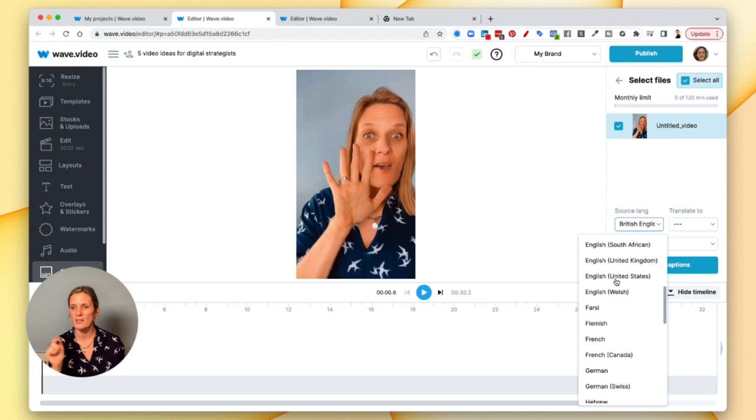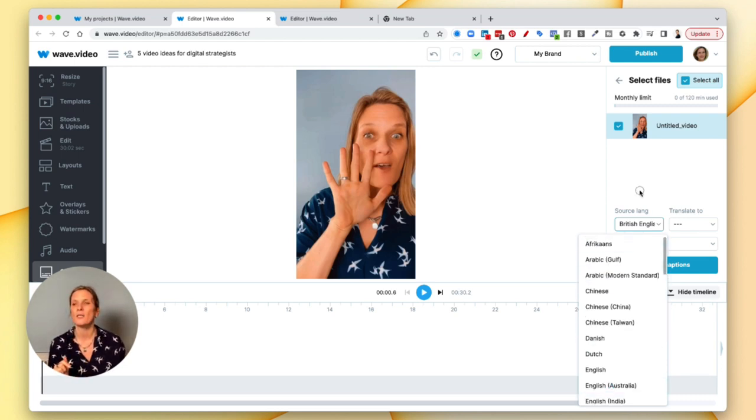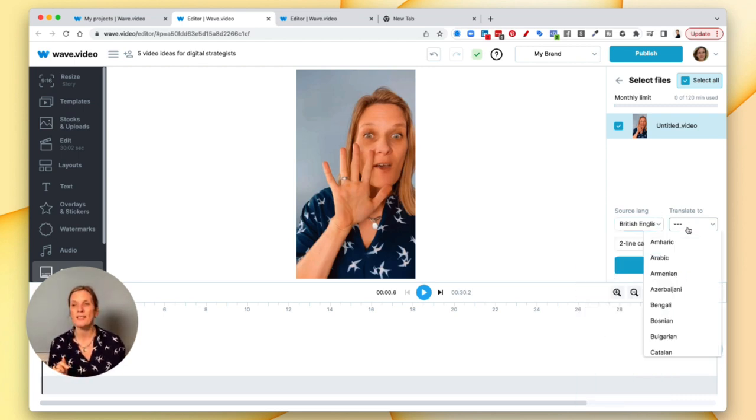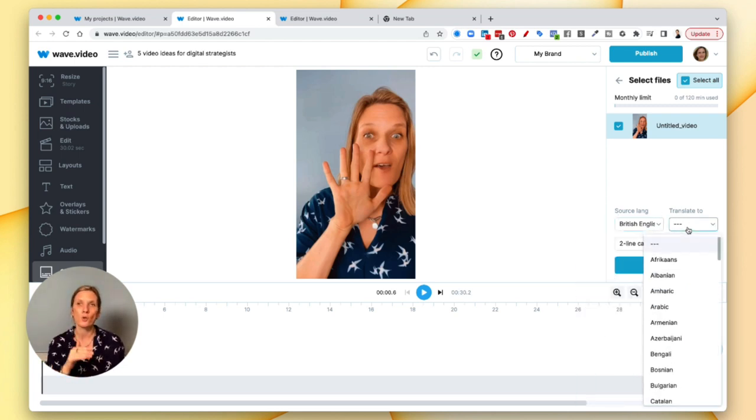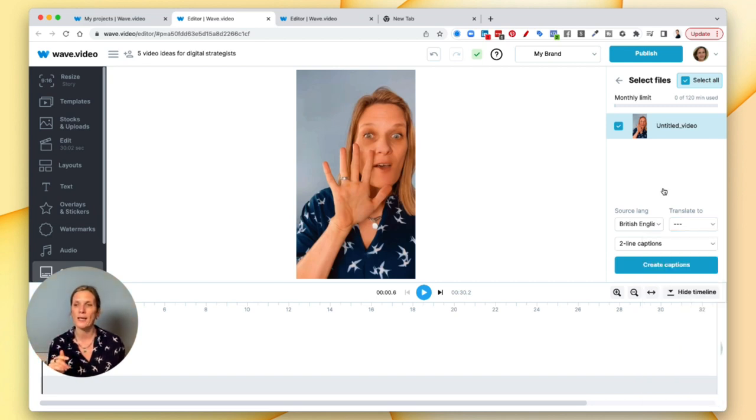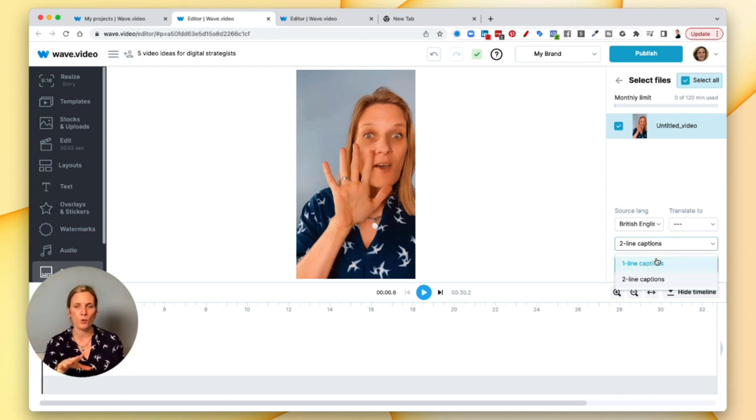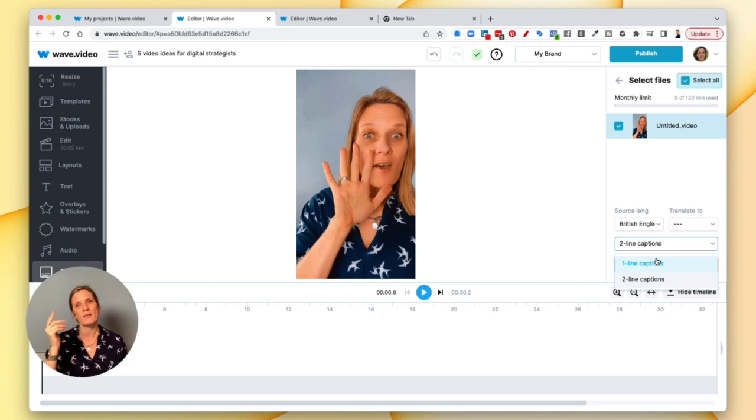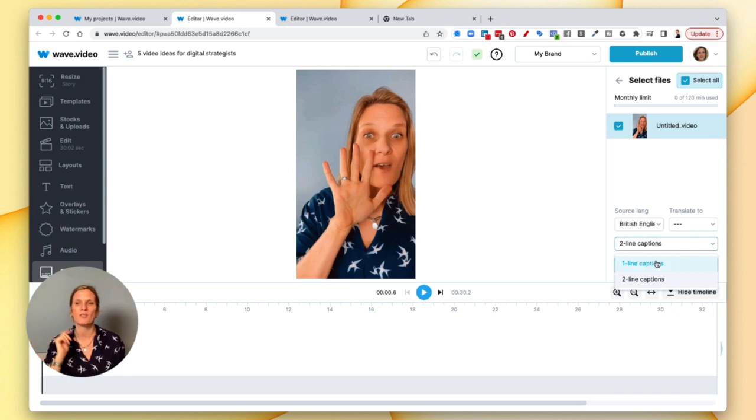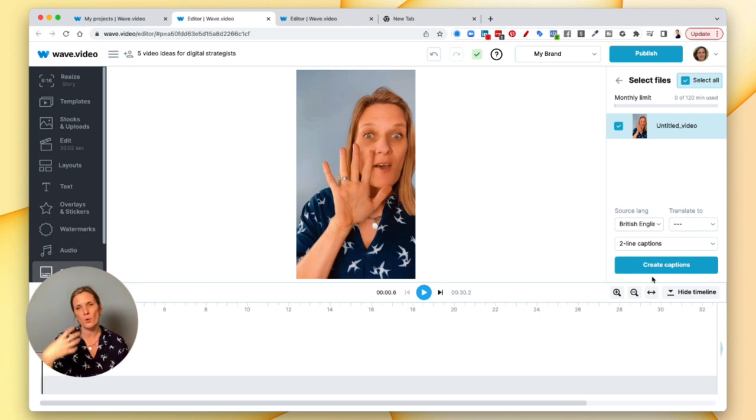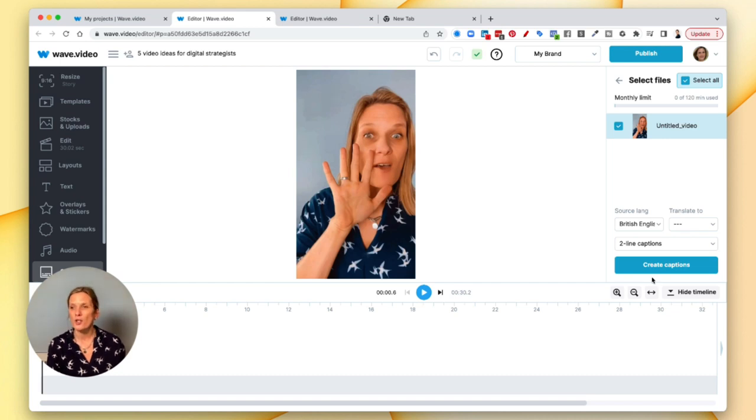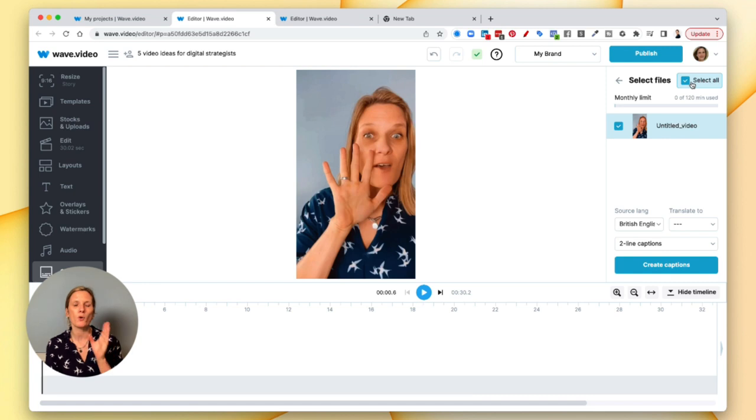So go ahead and click that. We click create captions. You need to make sure that your source language is right, so I'm English, British English, so make sure that's there. You can change it to whichever way you want - United States, etc. There's quite a lot of different languages. You can also translate your language into another language if you want to. If you want to have a one-line caption or a two-line caption, for YouTube shorts, Instagram reels, and TikToks, I would suggest that you go for two-line captions because we want to have the bulk of the audio written so that people can see it.